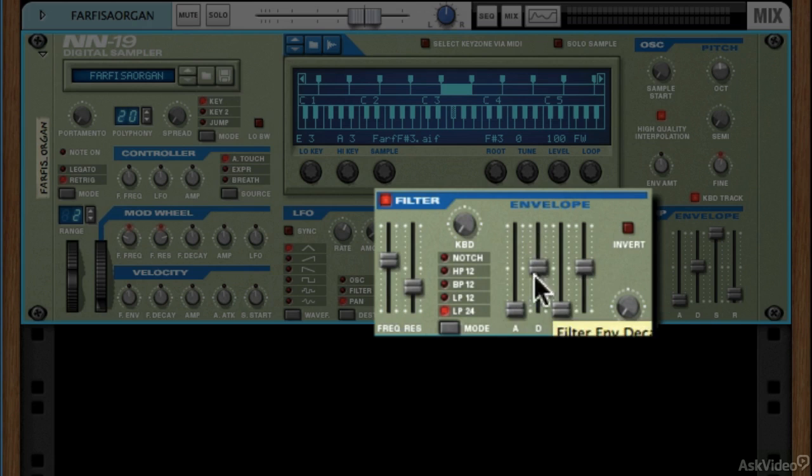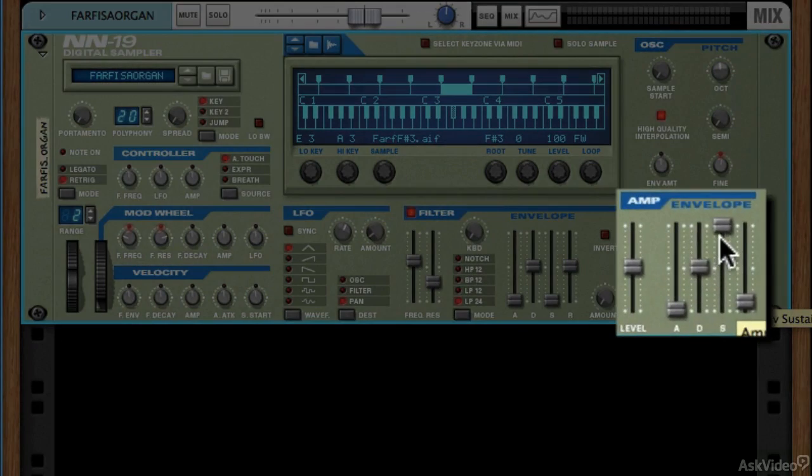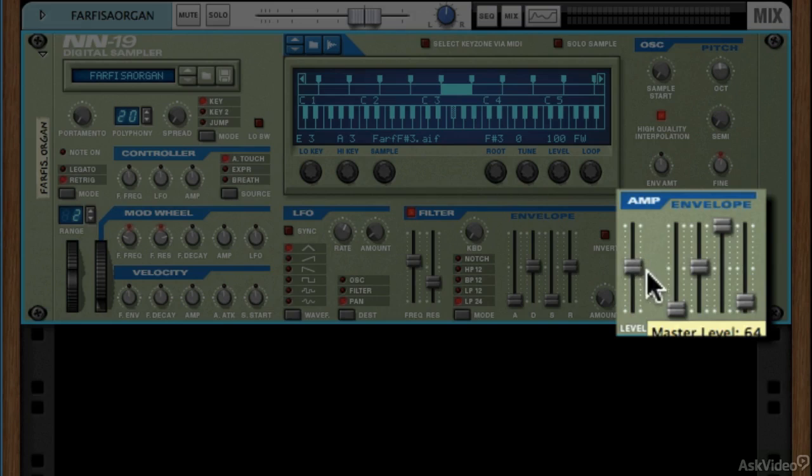In this particular layout, we have an envelope here applied to the filter, and we have an envelope here applied to the amplifier, which is the fourth thing, the amplifier.